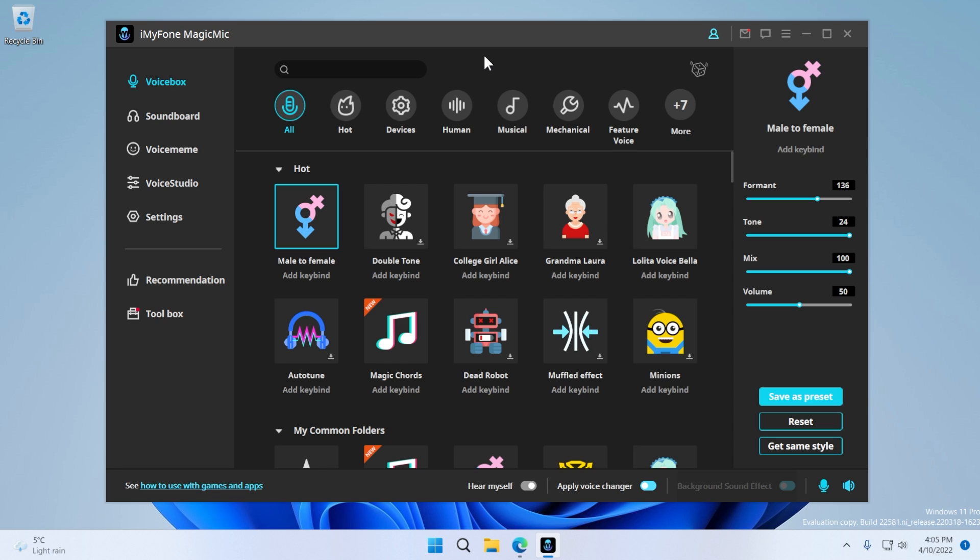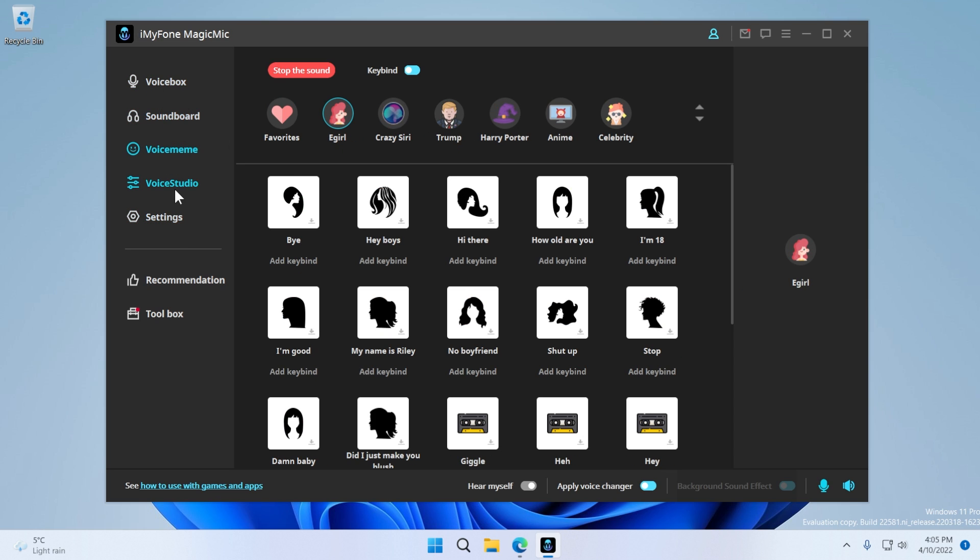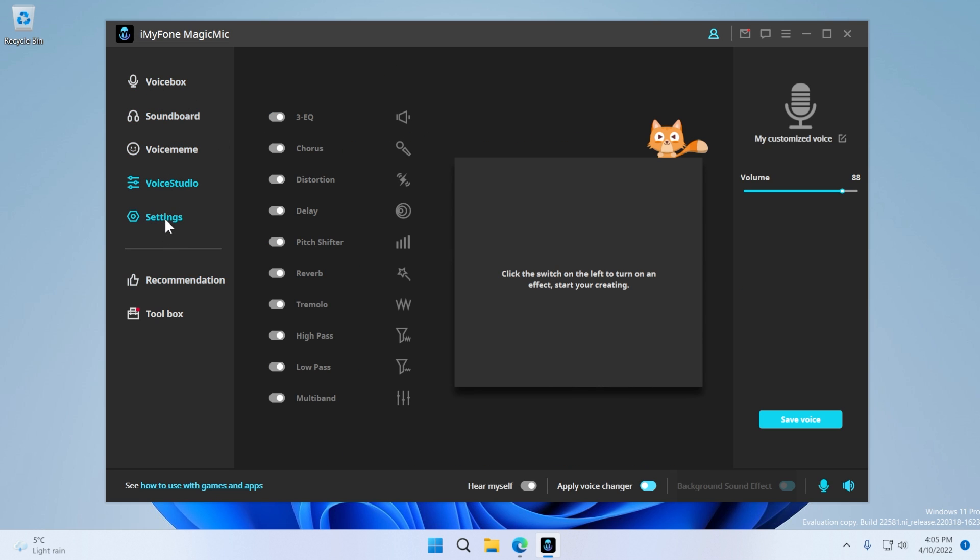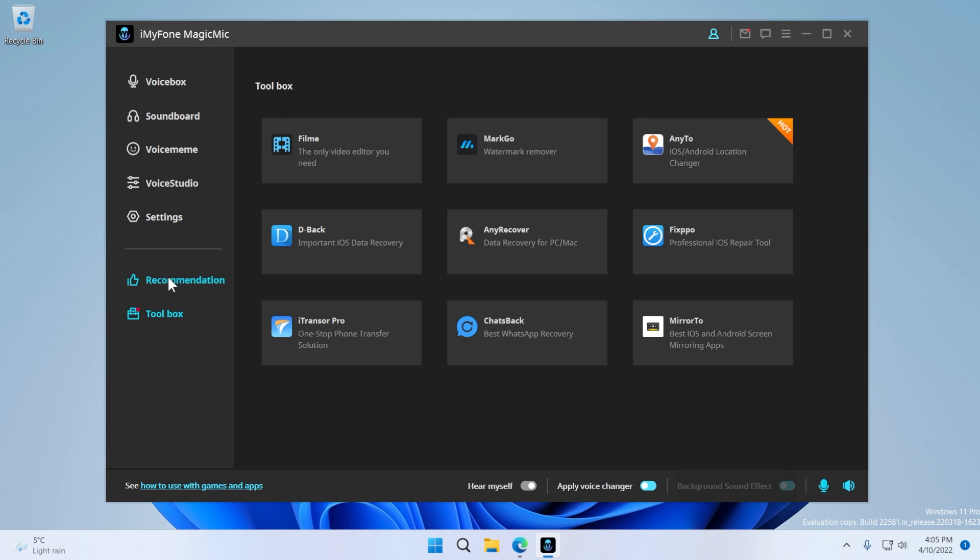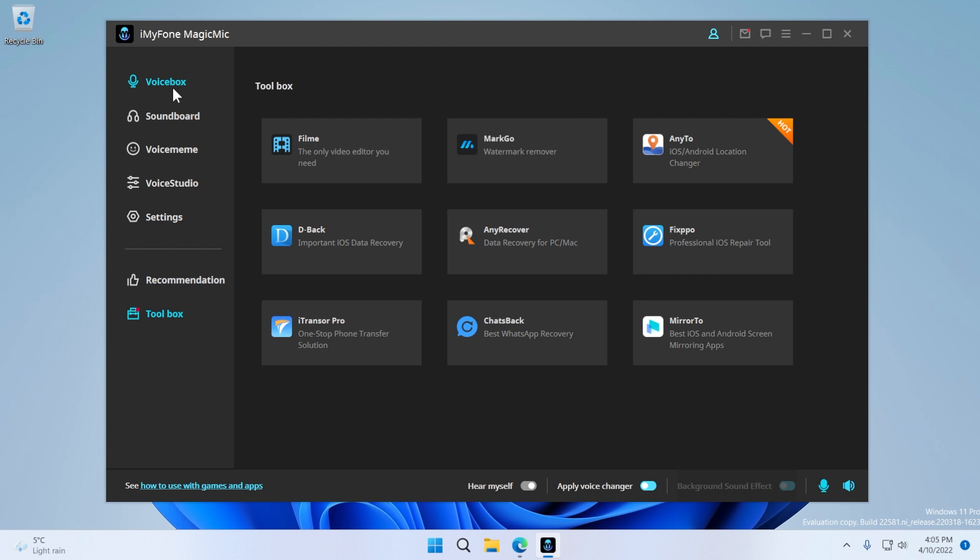Let me show you how the software looks and how you can use it. It is really simple and it has a really nice interface. First of all, you have the left bar here, which has voice box, soundboard, voice meme, voice studio settings, and also some recommendations and toolbox where you can see some recommended apps from iMyPhone. If you're interested in the voice changer, mainly you're going to use the voice box section.